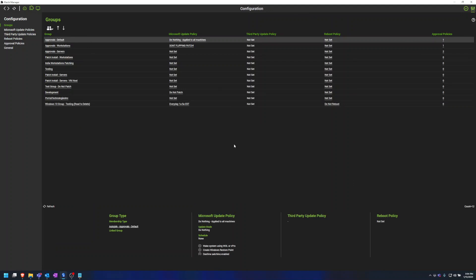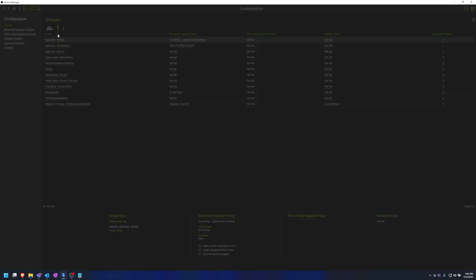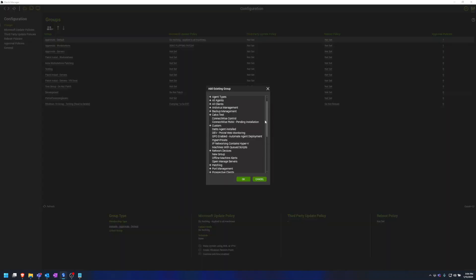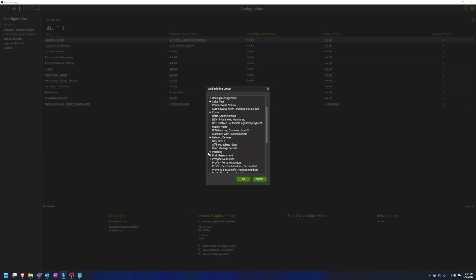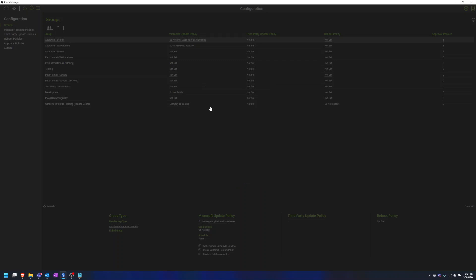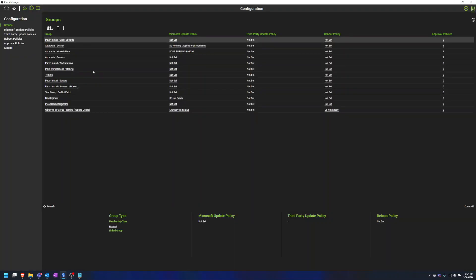Here in this group layout, to add our new group we can click on Group Actions right here. Click Add Existing Group and then find the group we have created. In this case we made a group in the patching folder that contains all the agents for a client that is very picky about their maintenance window.